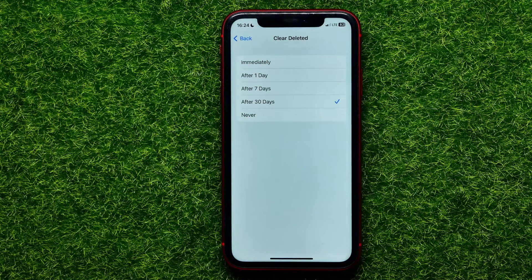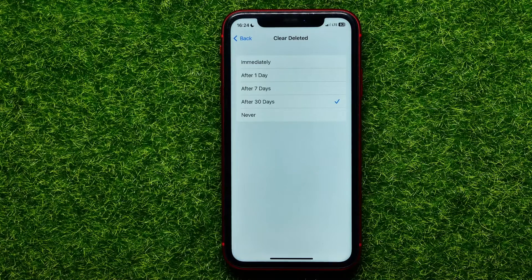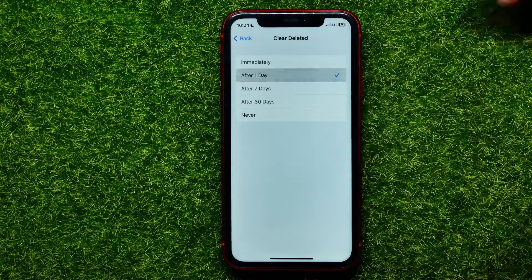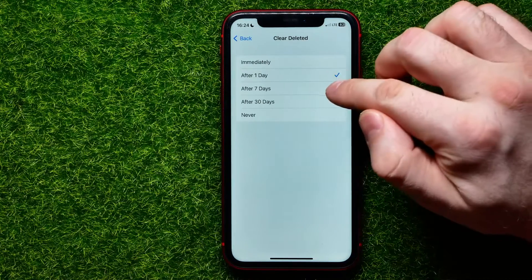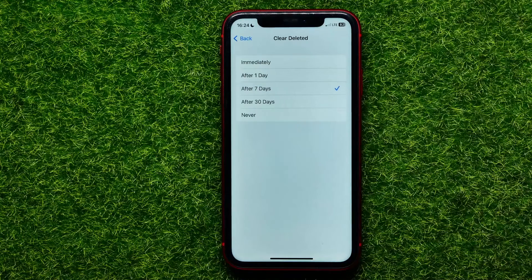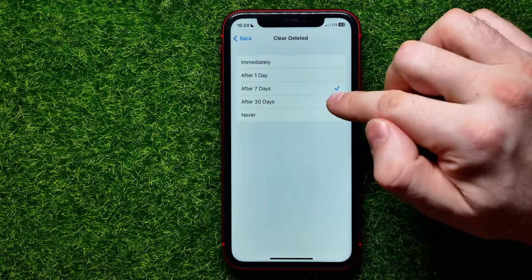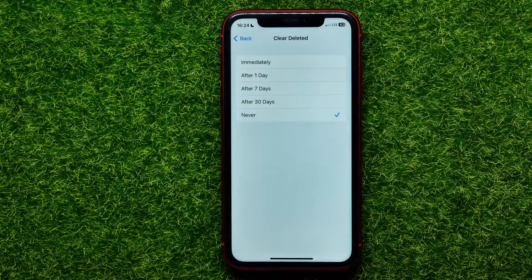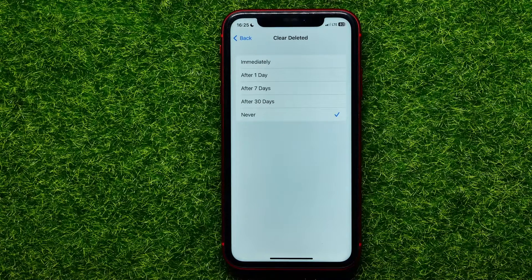By default, this feature is set to 'After 30 Days,' so all deleted voice memos are stored in 'Recently Deleted' for 30 days, after which they are removed forever. You can change this option — on your device it might be set to one day or seven days. You can set it to 30 days, or even 'Never,' so deleted voice memos will be stored forever.